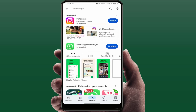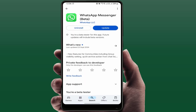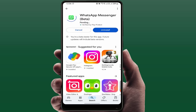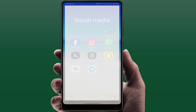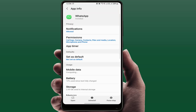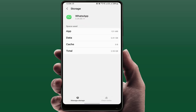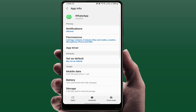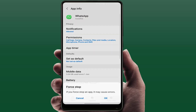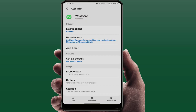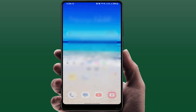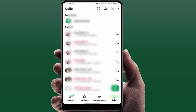After restarting, update your WhatsApp. Android users open Google Play Store; iPhone users open the App Store, and simply update WhatsApp. After updating, tap and hold on the WhatsApp icon, open App Info, go to Storage, and clear the cache. Go back and tap Force Stop, then tap OK.